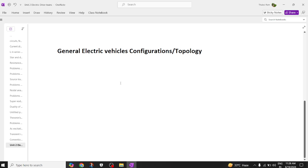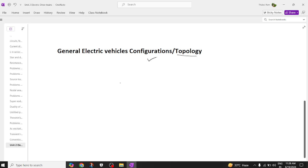Hi everyone, good morning and welcome back to our electric vehicle YouTube channel. Today we are going to understand what is a general electric vehicle configuration. The way you arrange components in an order is also called a configuration, or technically it is called a topology.